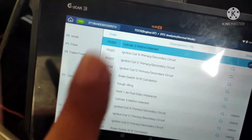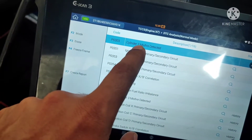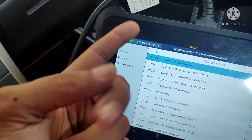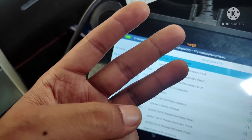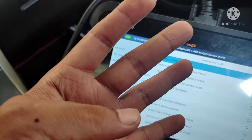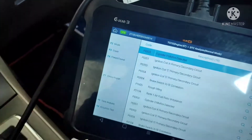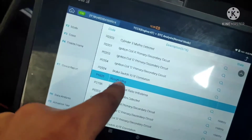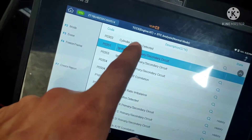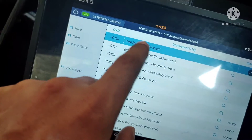Coming back to our cylinder 3 misfire detected code — you have to remember only four things. A cylinder starts misfiring when one of four things goes bad: the first one is a spark coil, the second is a spark plug, the third is the injector, and the fourth is when cylinder pressure is too low. We also have a rough idle code — when cylinder 3 starts misfiring, the rough idle code will appear, so that makes sense. We will ignore this one.